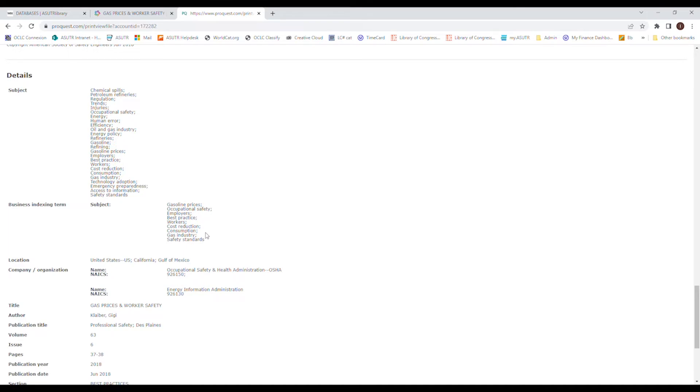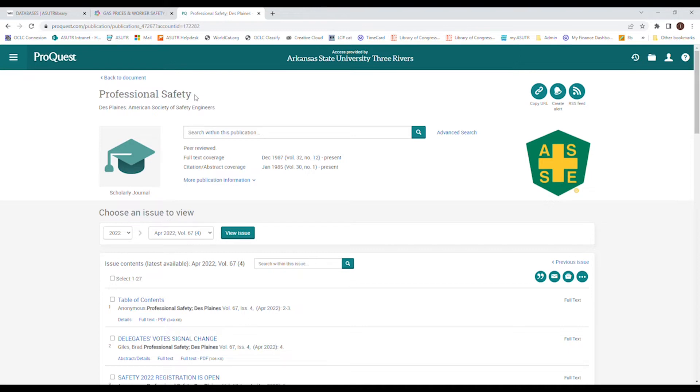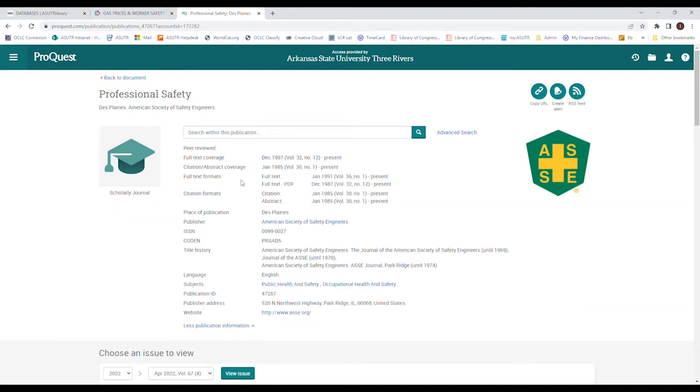So here is the main page for the professional safety journal. Here we can see that it's peer reviewed. It has a full text coverage, but only from 1987 to the present. Sometimes the full coverage will be such and such date till 2010, but your abstract and citation will be till the present. That means that you're not going to have access to the full text. It will only give you the citation. If you want to know even further, you can click on more about publication. It might have information about the embargo and whatnot. So you can see what information you have access to.